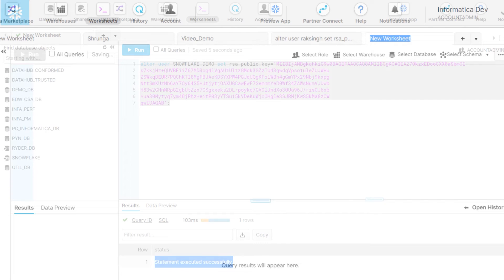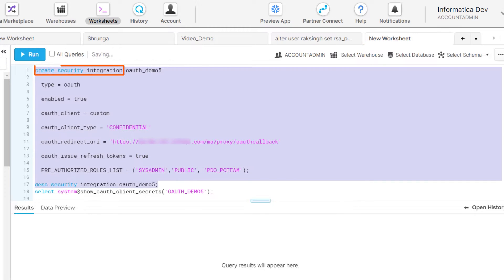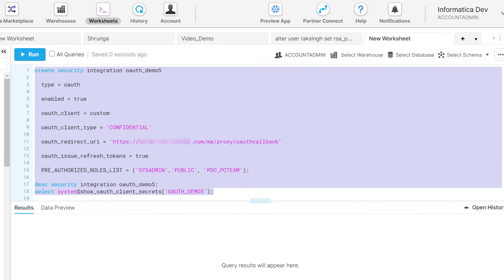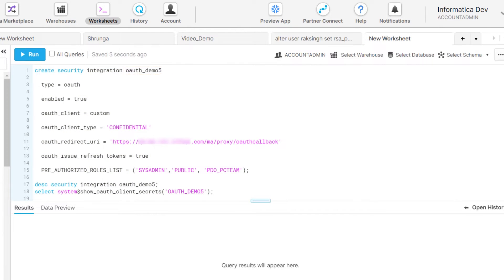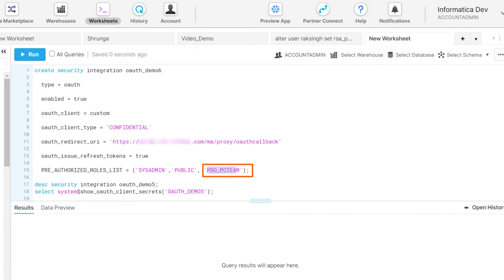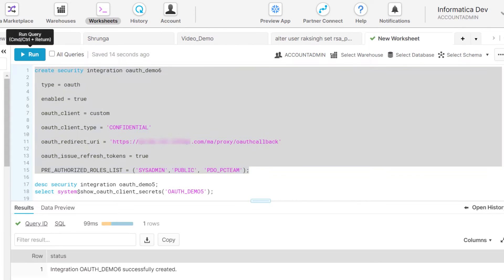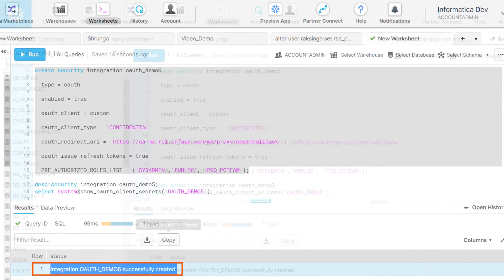Next, we'll show you how to create an OAuth integration in Snowflake using the account admin role. We'll add the create security integration command. Enter a name for the authorization integration, the IICS instance URL, and the user role, and run the command. The authorization integration is successfully created.